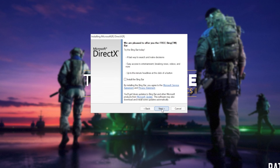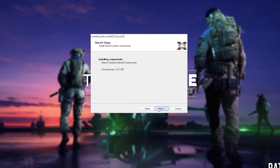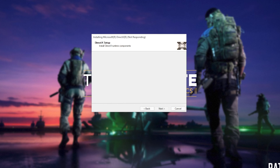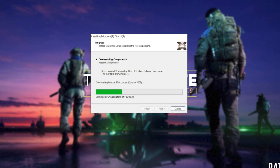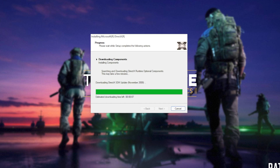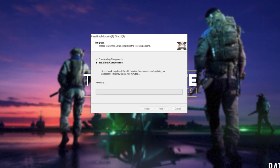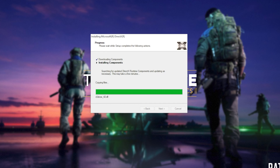Uncheck the Bing bar, then click Next, and then click Next once again. The next two steps involve automatically downloading all different versions of DirectX and then automatically installing different versions of DirectX. Downloading files depends on your internet speed, and the second step — installing components — depends on the speed of your computer, hard drives, etc.